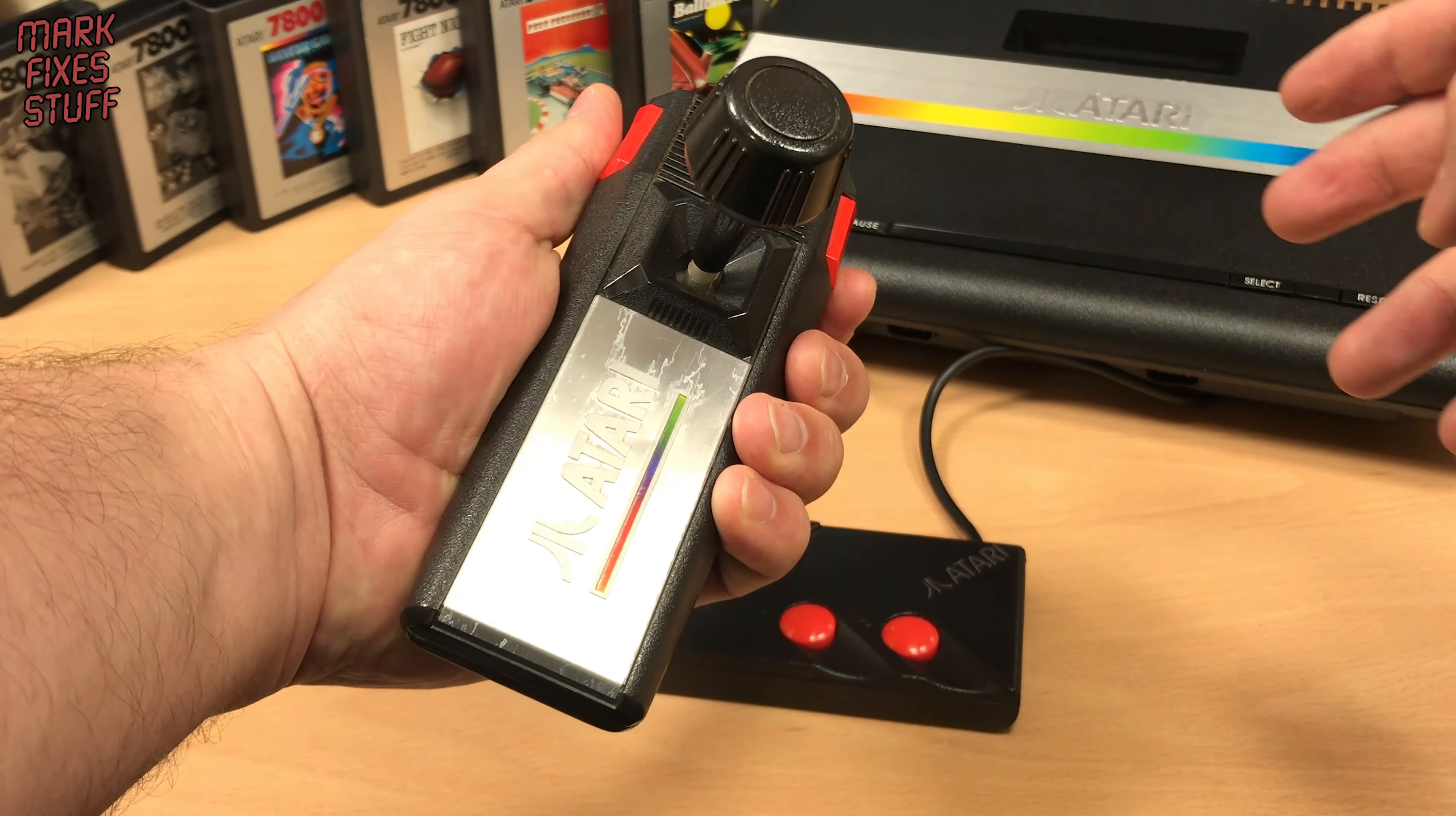Regular viewers will know that I rather like the Mega Drive or Genesis Controller. But although the plug will fit, the pad is electrically incompatible. It's a simple adapter that will transform the 7800 gaming experience.